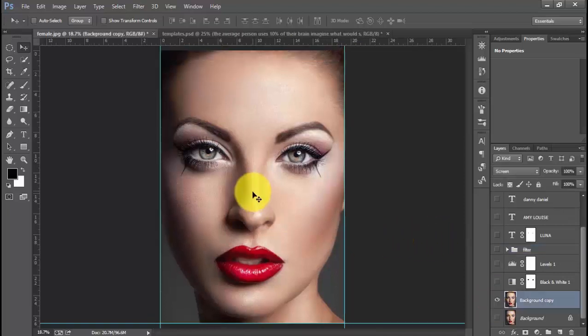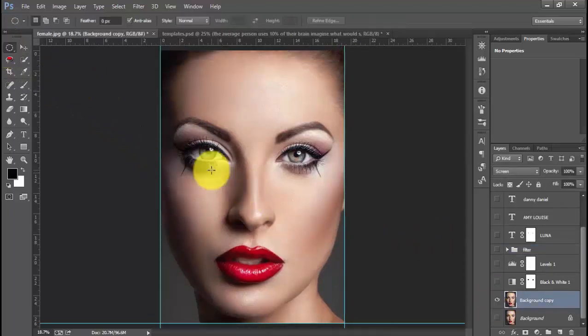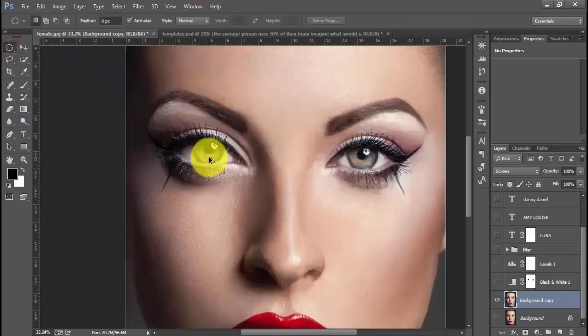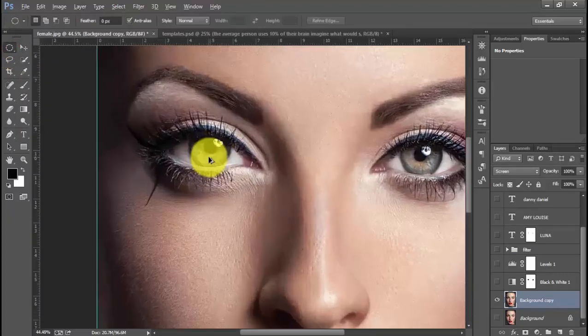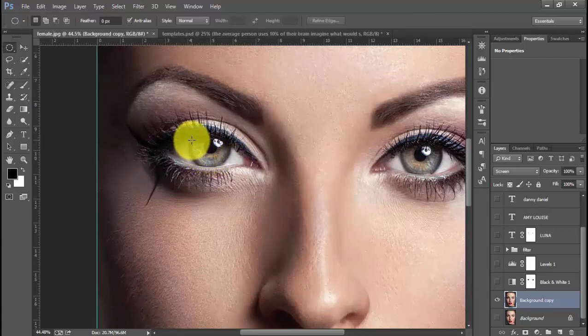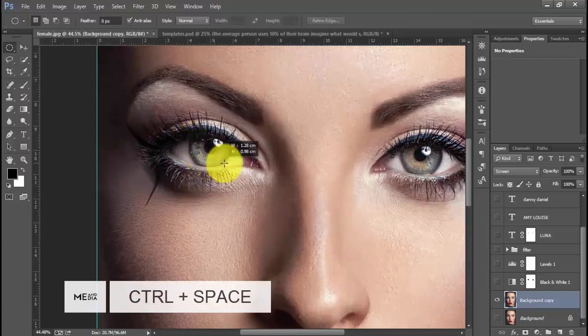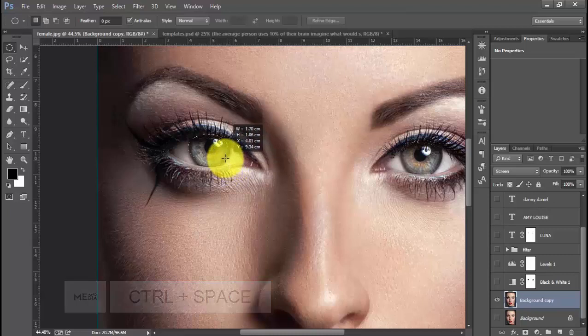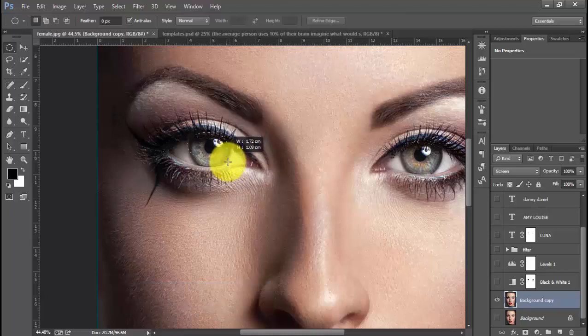I will use my elliptical marquee tool to select the eyes of this image. I will zoom into the image and use Control and Space to position it right. Yeah, that will do.